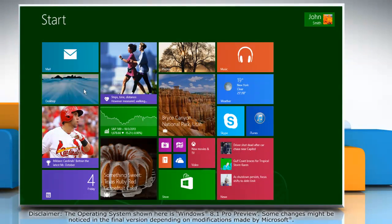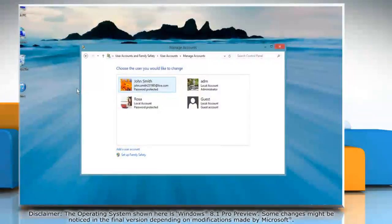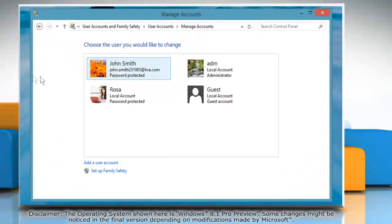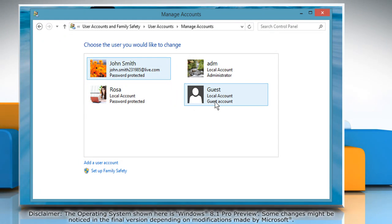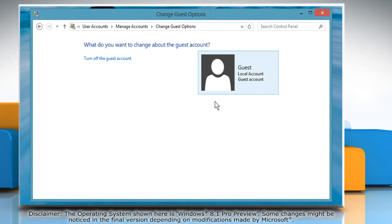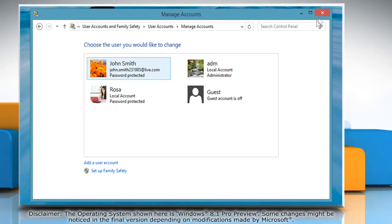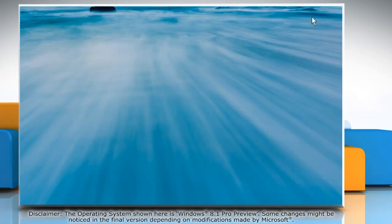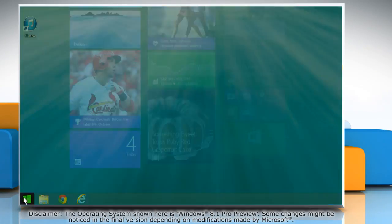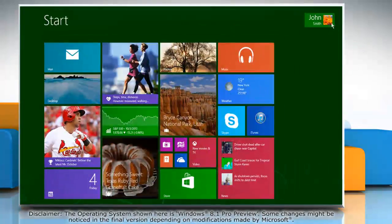To turn off the guest account, click on Guest Account again and then click on the Turn Off the Guest Account link. Now you will see on the Start screen that the guest account is disabled.